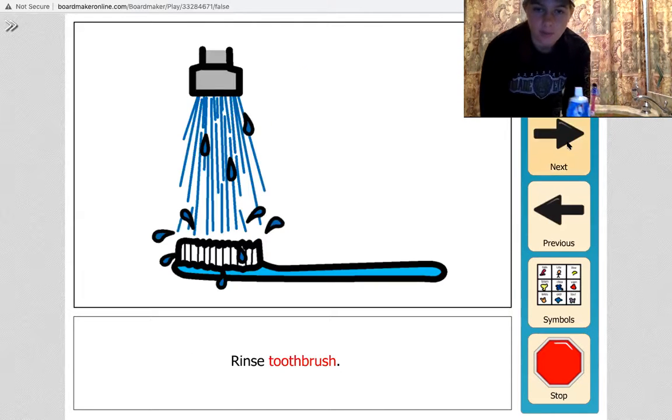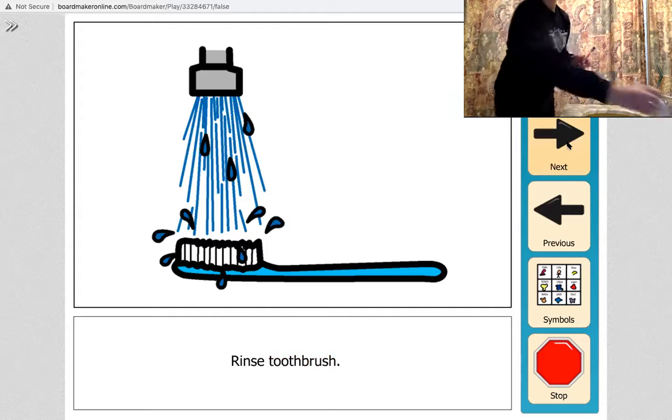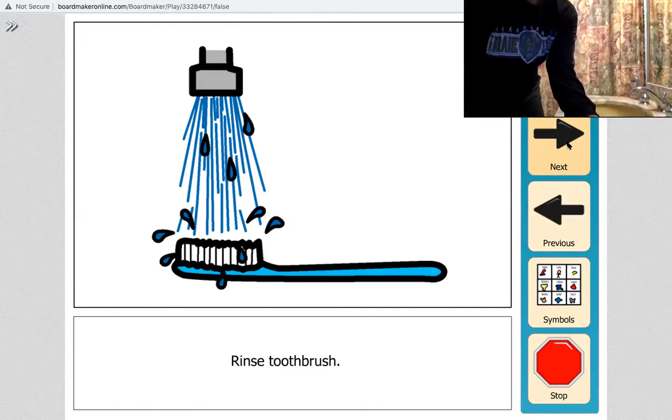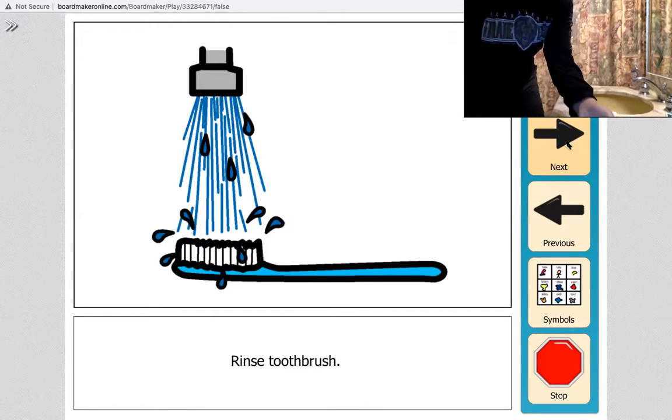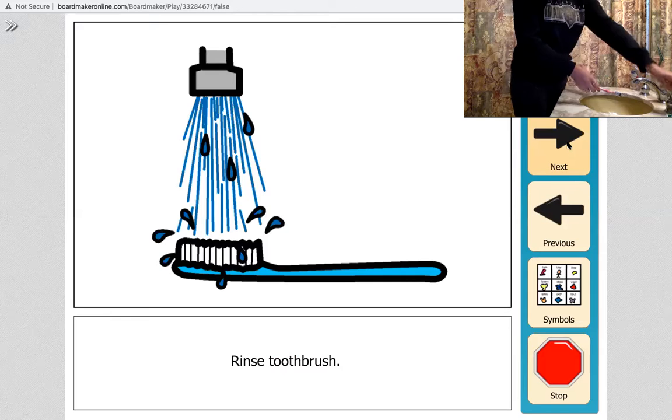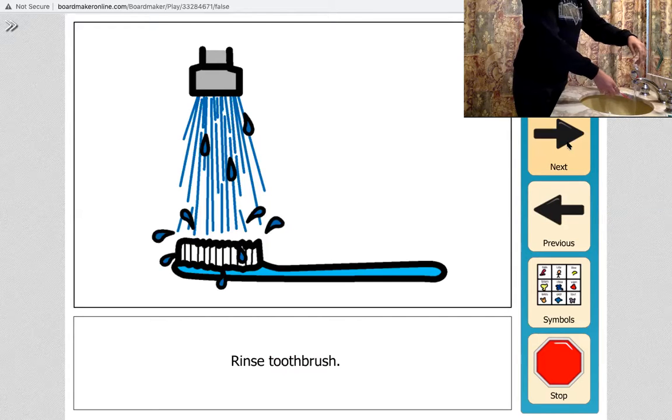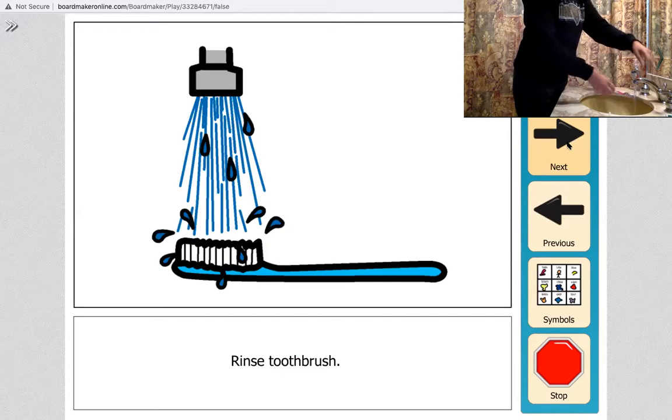Rinse toothbrush is our next step. Okay, so I'm just going to tilt my camera a little bit. So I'm going to turn my water on and rinse my toothbrush a little bit.